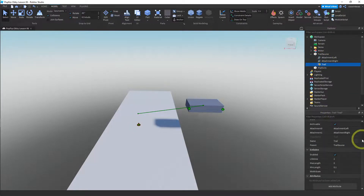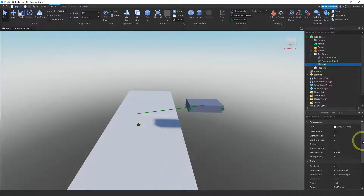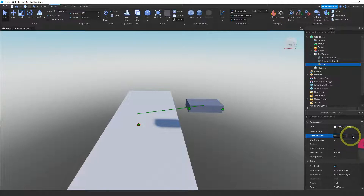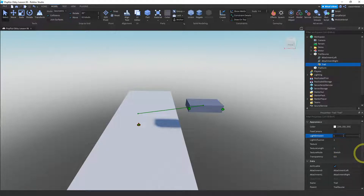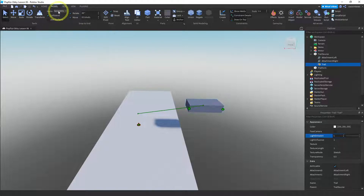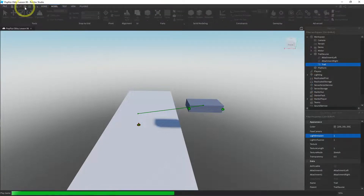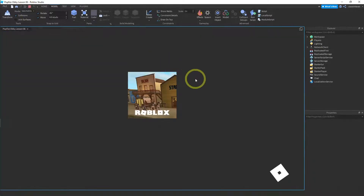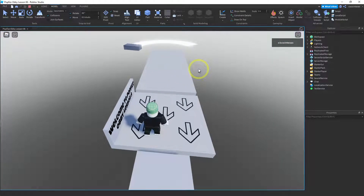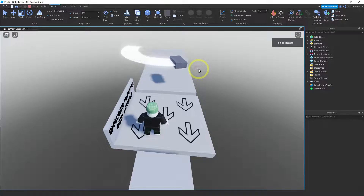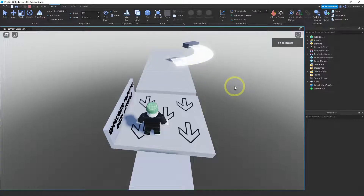Now let's mess with the trail properties. The first thing I want to do is make this glow, so light emission one — that's the first thing. Let's see what this looks like now. And it looks better already — now we have this glowing trail that follows our moving part.